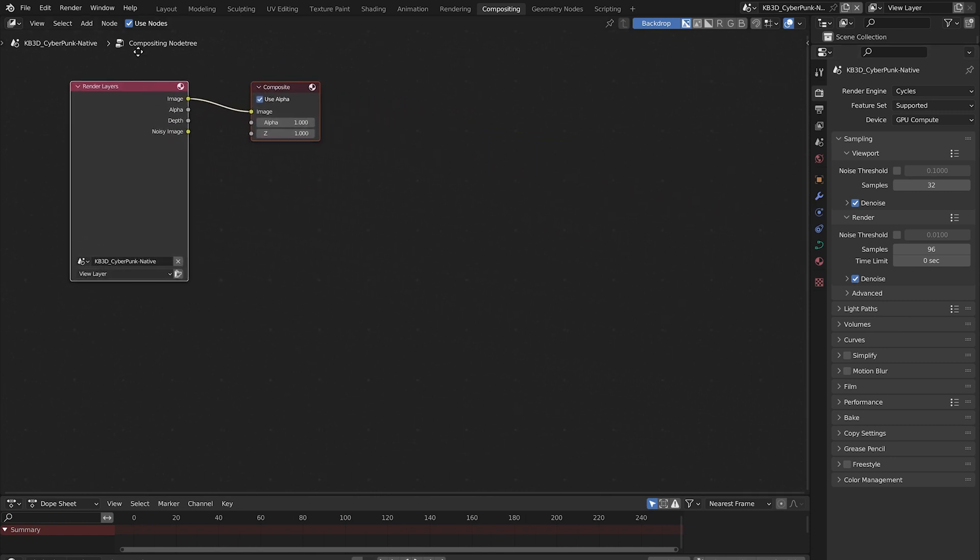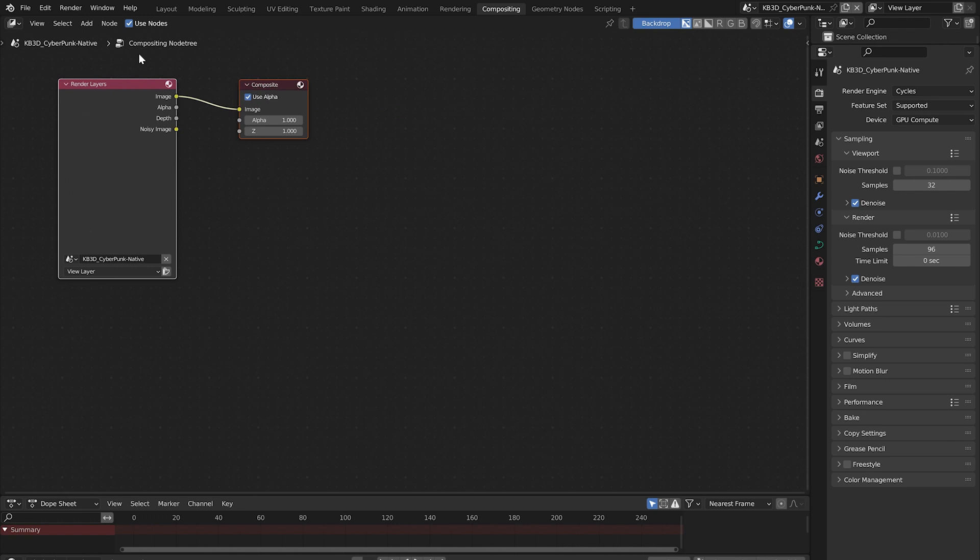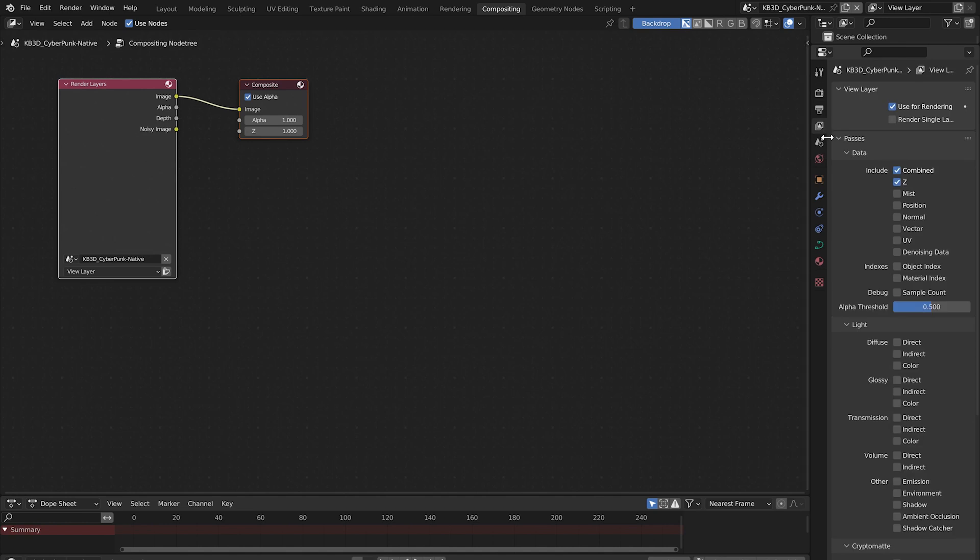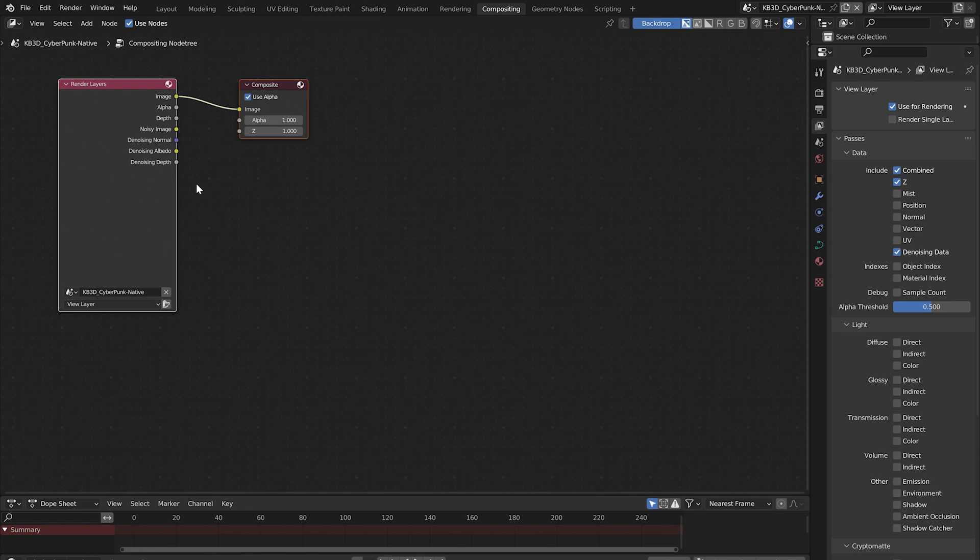This is the first step in understanding how to set up a basic denoising composite. The next thing we need to do is go over to the view layer properties tab. In this section under data enable denoising data. On the render layers node you now have a few more sockets available with denoising options.